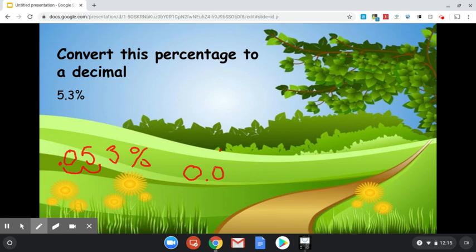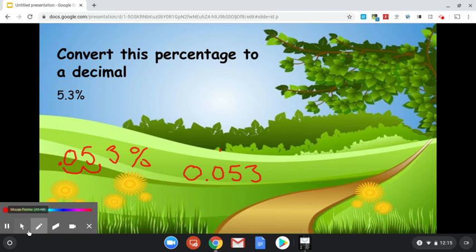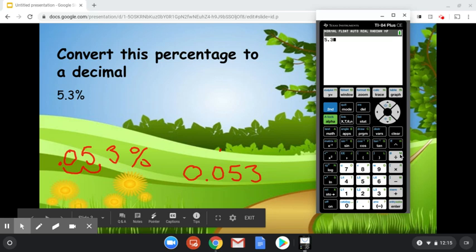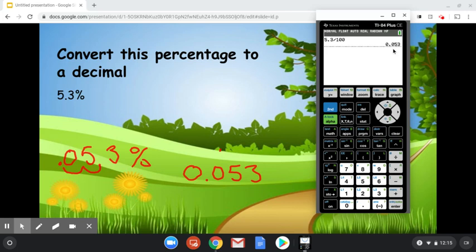Let's again grab our calculator and double check it. So we've got 5.3%. We said percent you're dividing by 100. And we get 53 thousandths, 0.053. That's correct. So that works.